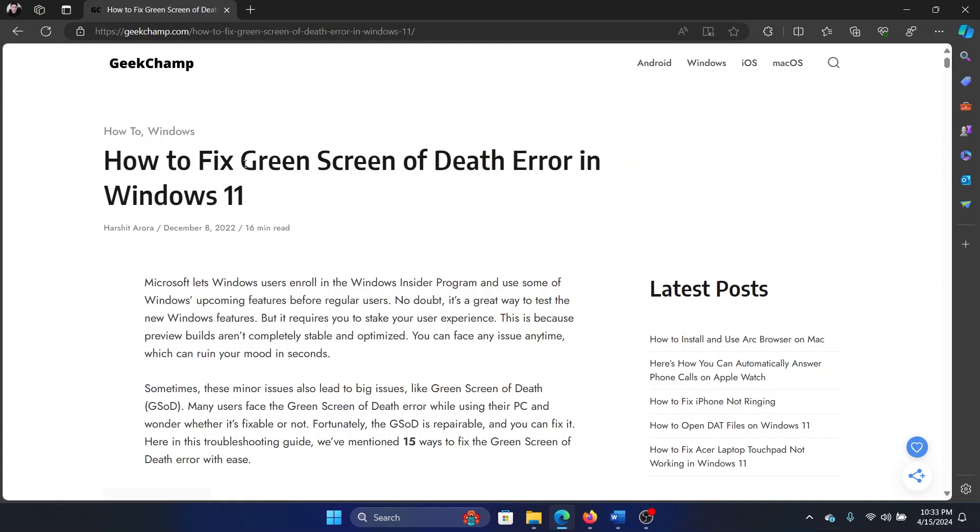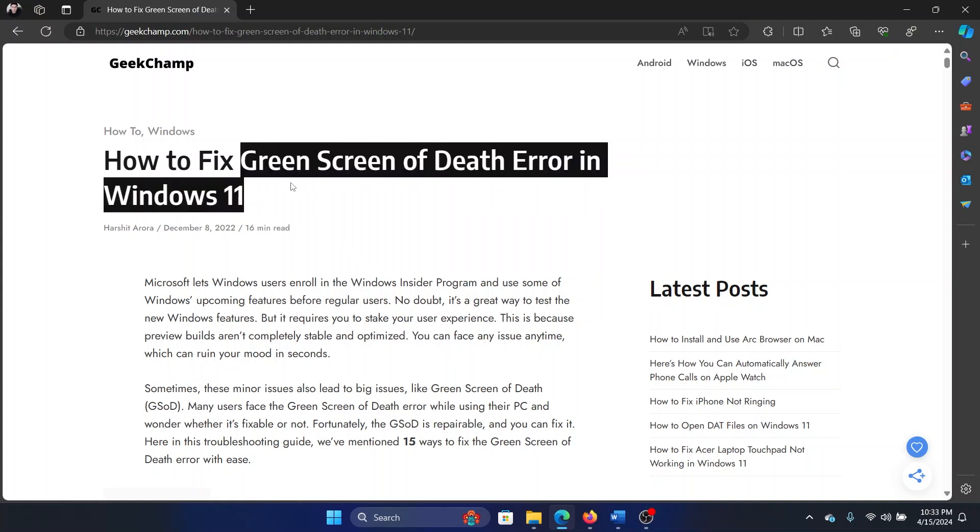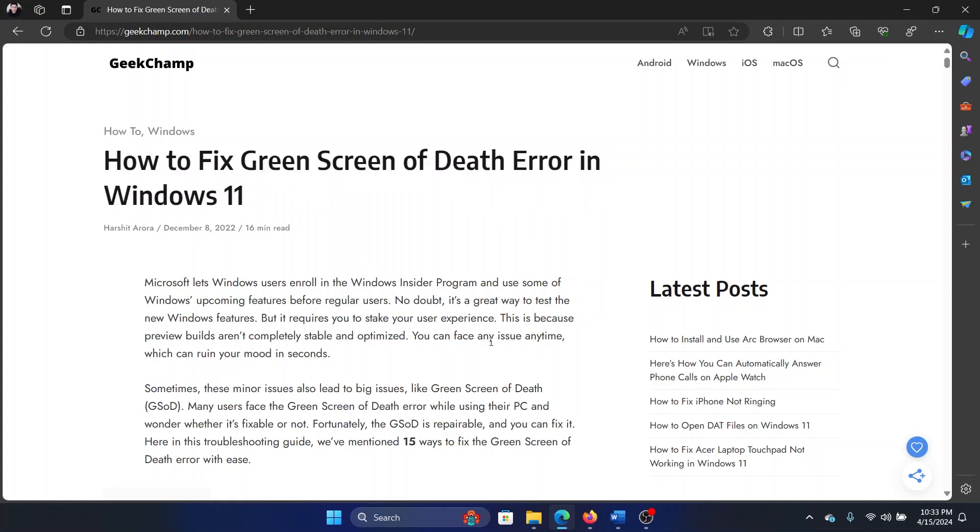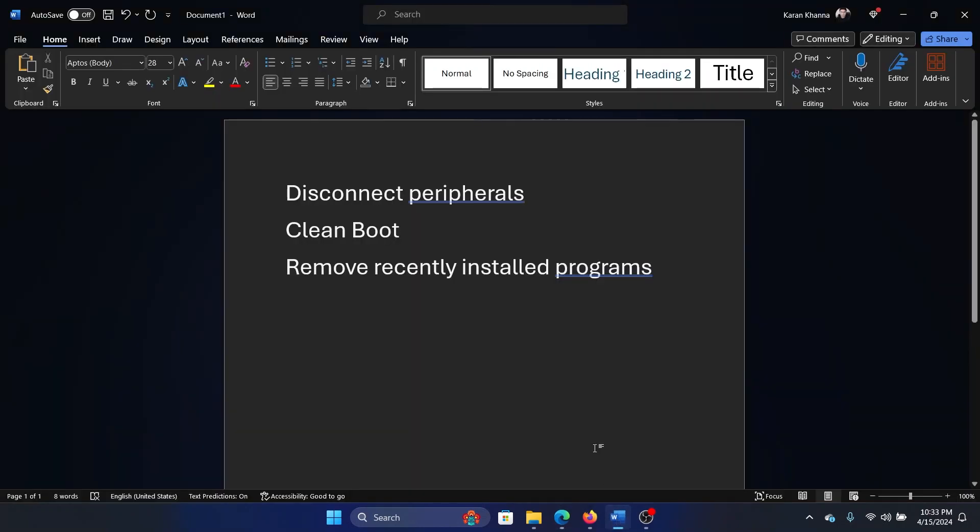Hey friends, if you encounter the Green Screen of Death issue on your Windows 11 computer, please watch this video. I will guide you through the resolutions, but before we come to the resolutions, let's discuss the cause of the problem.